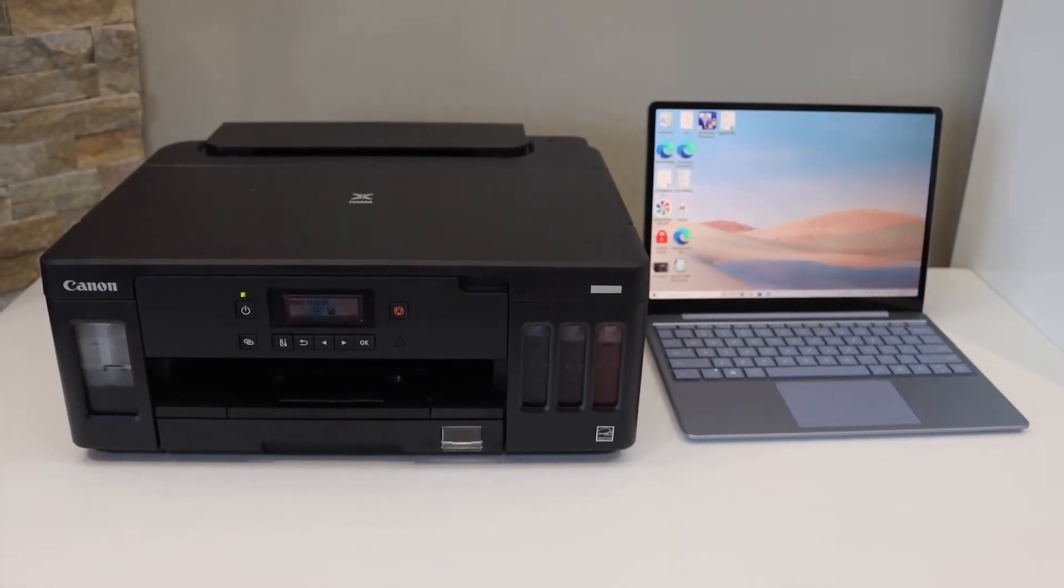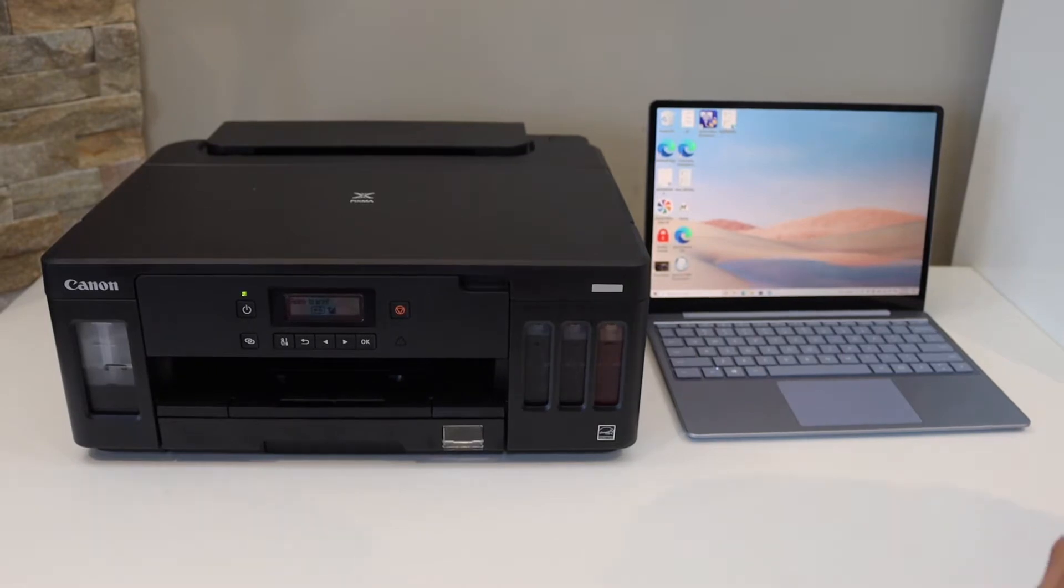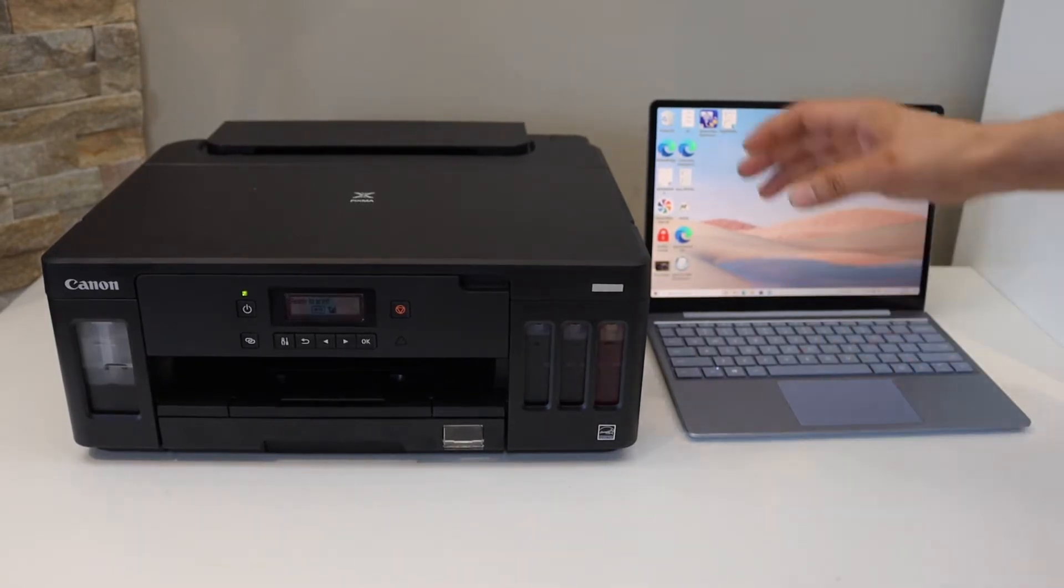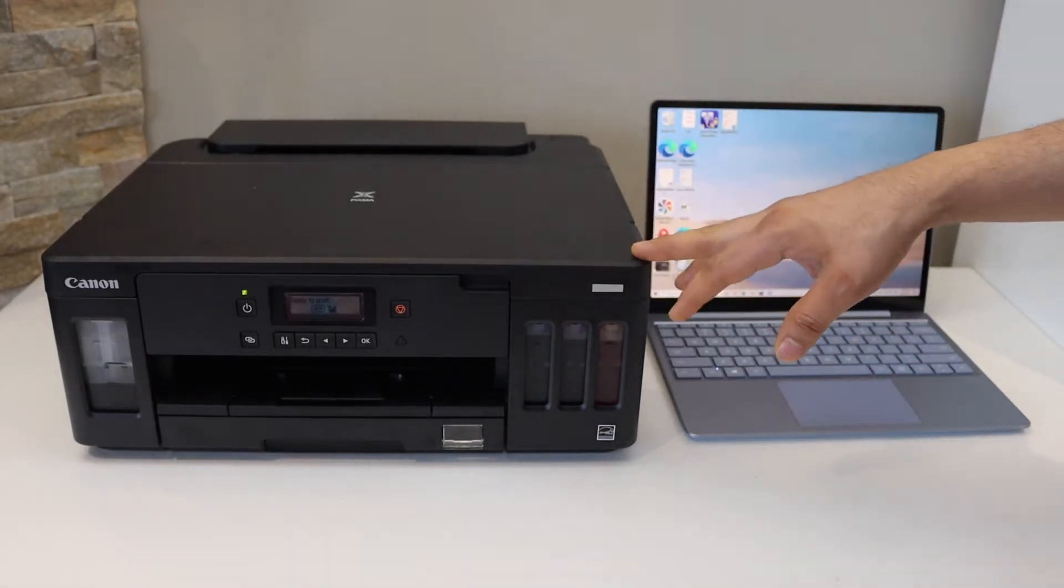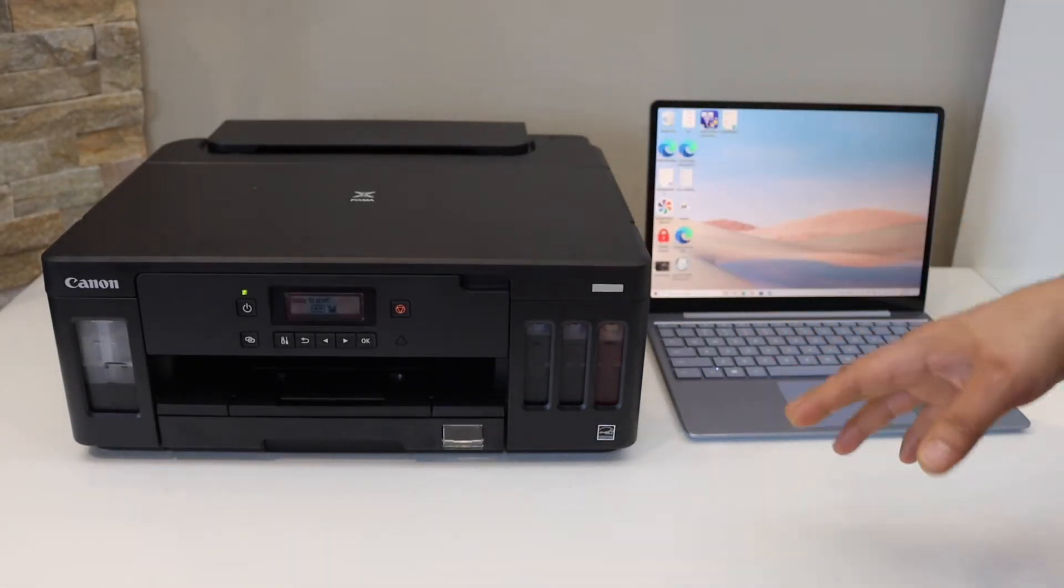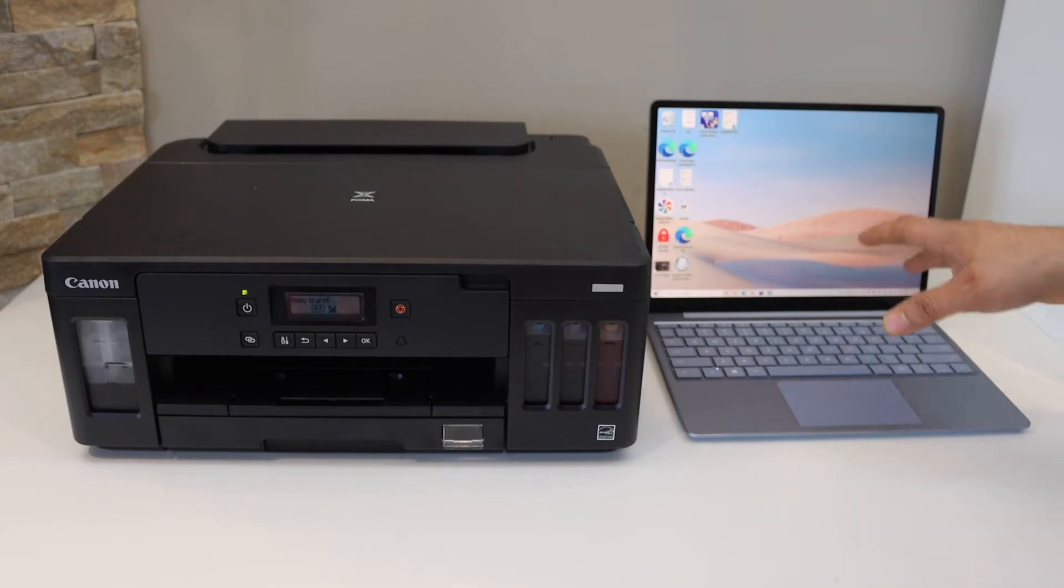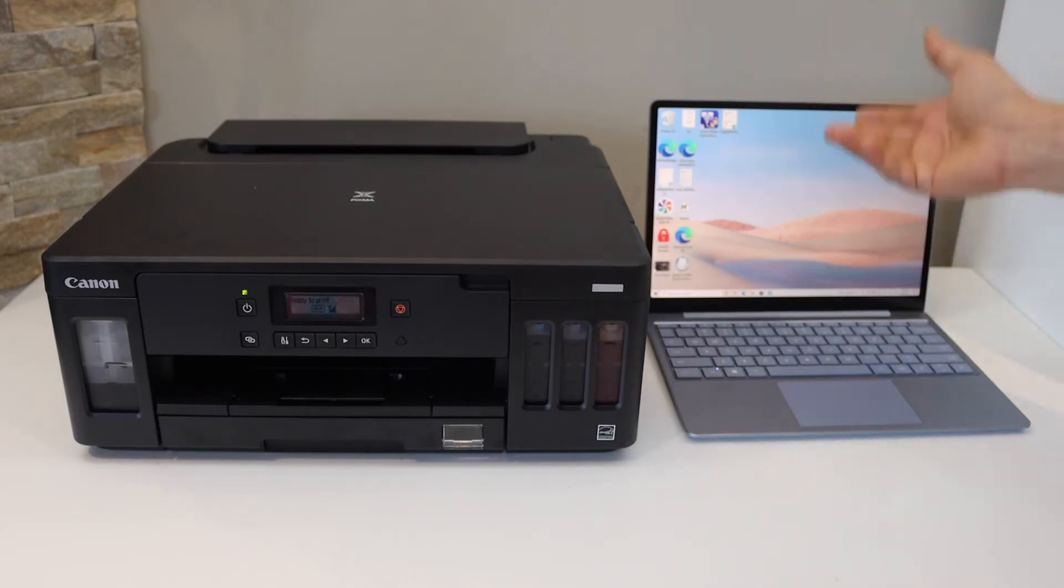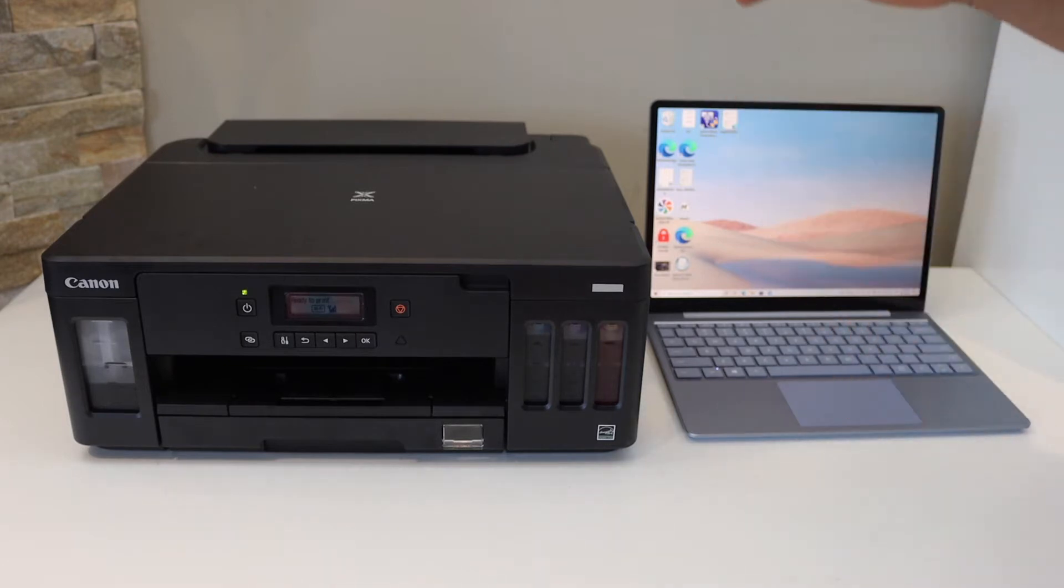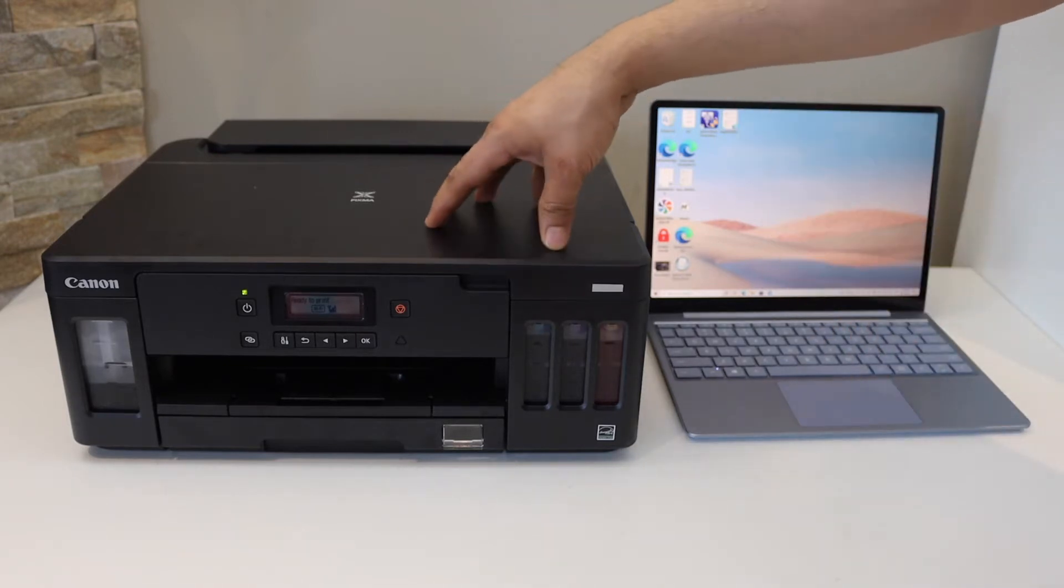In this video I'm going to show you how to do the setup of your Canon Pixma G5040 printer. This is a Windows 11 laptop; you can use it for Windows 10 or Windows 9. Now the first thing is to...